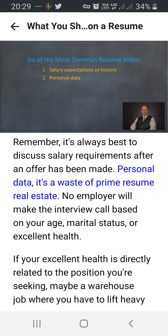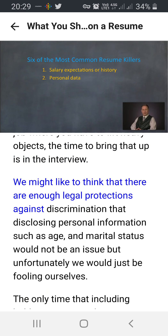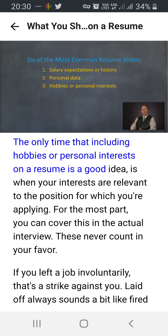Personal data is a waste of prime resume real estate. No employer will make the interview call based on your age, marital status, or excellent health. We might like to think that legal protections against discrimination mean disclosing personal information would not be an issue, but unfortunately that would be fooling ourselves. The only time that including hobbies or personal interests on a resume is a good idea is when your interests are relevant to the position for which you're applying. For the most part, you can cover this in the actual interview.